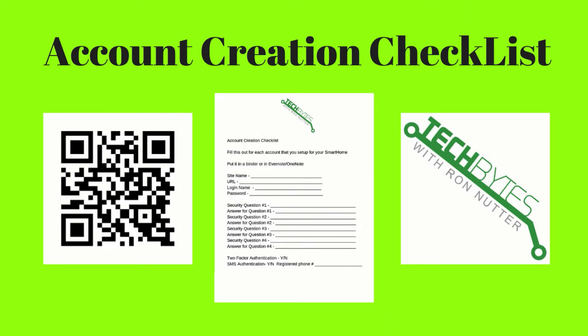When you're setting up that new account for the smart home cloud service or device, please get a copy of my smart home device account checklist you see here on the screen. This will help make sure that everything gets written down that you entered to get that account created. The form will also serve as a backup copy when you get this entered into your password manager app. And if you're not already using a password manager app, please get one now and get started. You will be subscribed to my email list in exchange for the checklist. I won't share, rent, or sell your information to anyone.